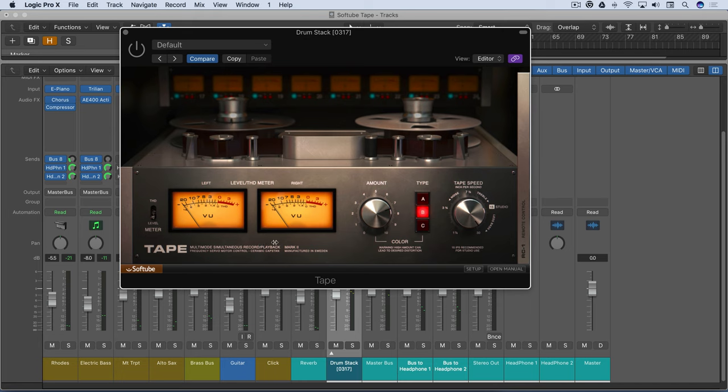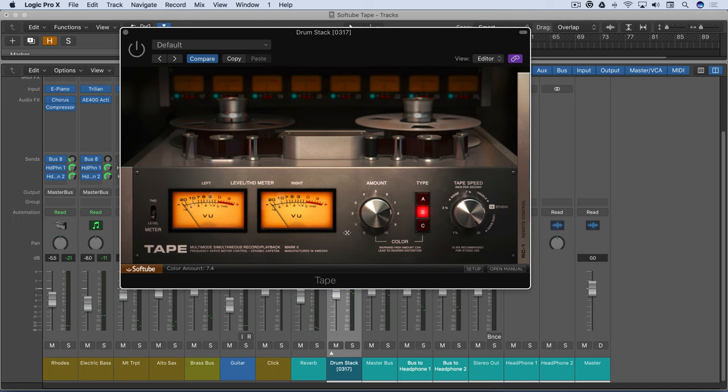And I have to say this may finally ultimately be the holy grail of tape emulation plugins. One thing I really like about it is it's easy to use transparently. If you just want that subtle tape vibe and warmth, you can use this basic interface, set some basic controls, and you're done.